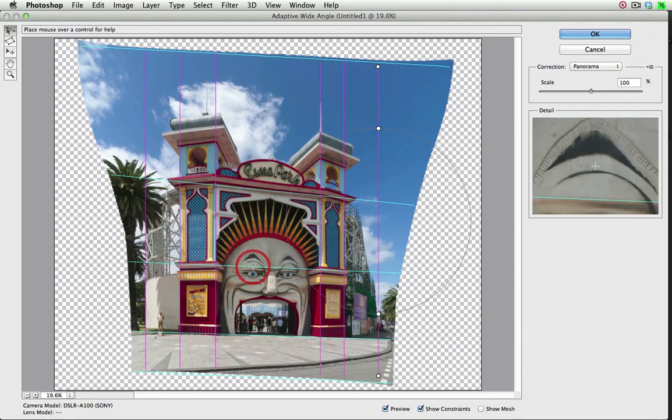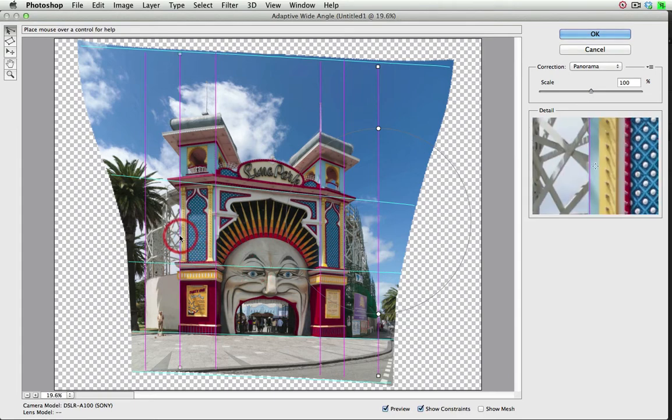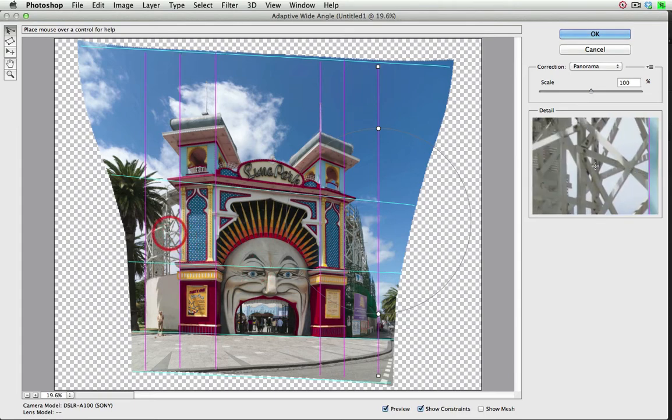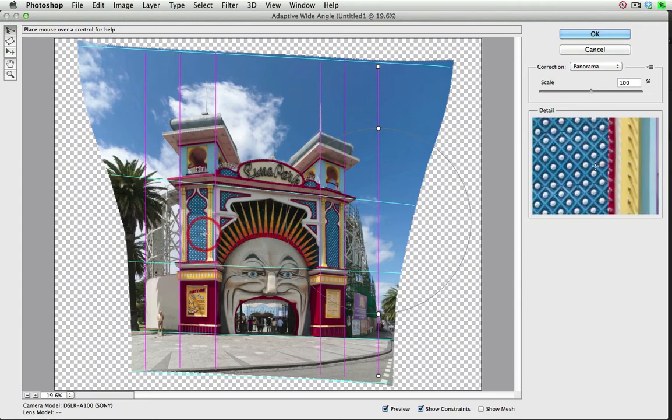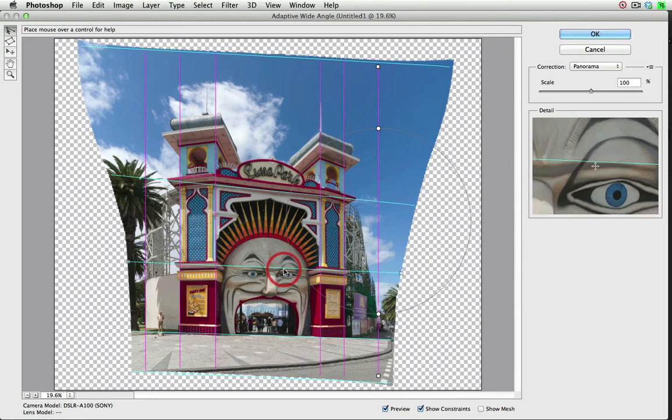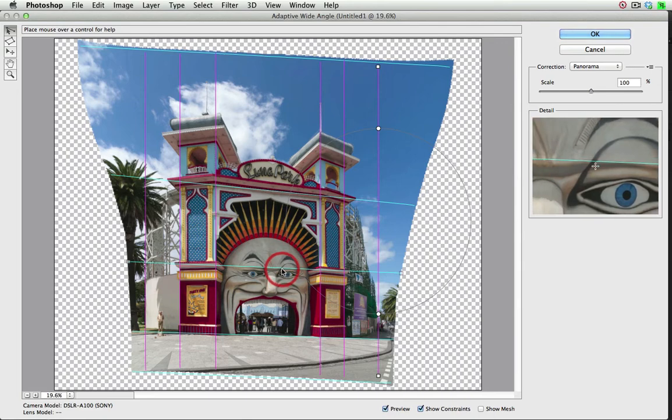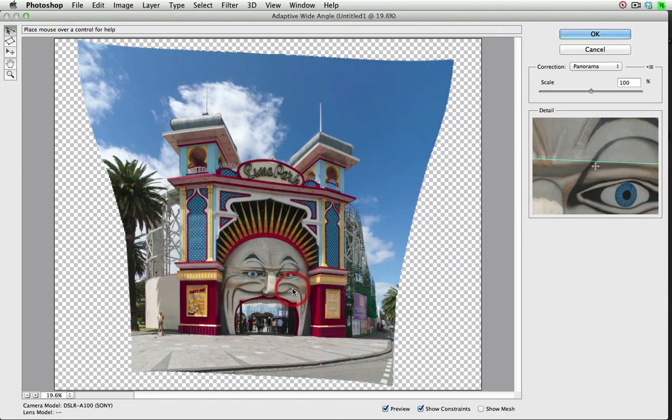Now there is an opportunity here. The building does seem to be sloping away and down. So we can actually convert by using the context menu. Just right-click on one of these lines, and I can choose Horizontal.